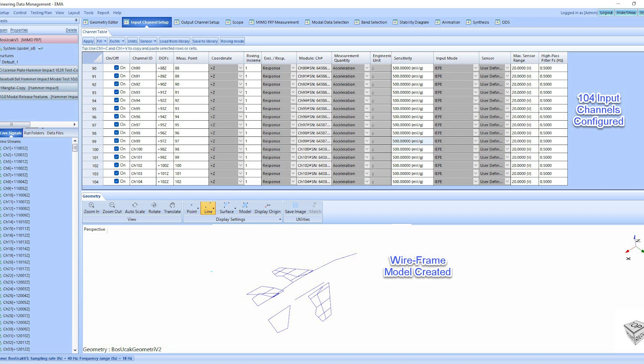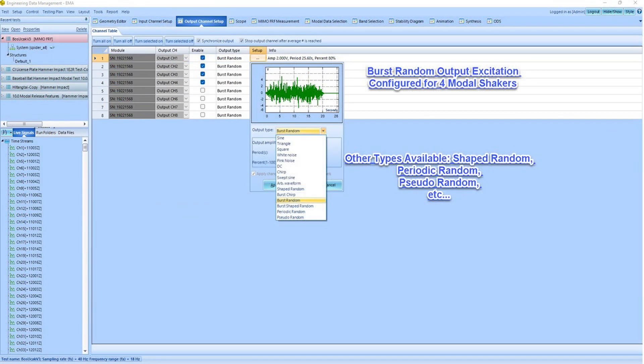The input channels for force sensors and accelerometers are configured accordingly. Various output excitation types, such as random and sine, can be used for the MIMO modal test. In this case, the customer is utilizing burst random excitation to control the duration of the output without the need for windowing the measurement data.